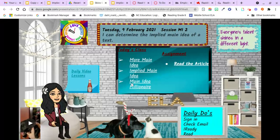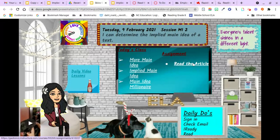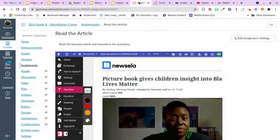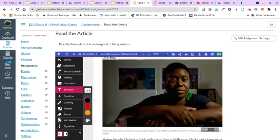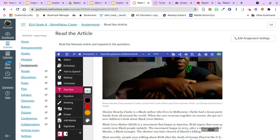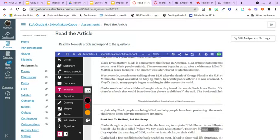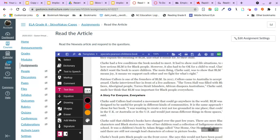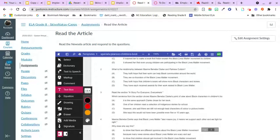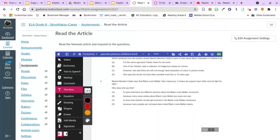If you were in class, you would be playing the Main Idea Millionaire game — you can do that on your own. I'm going to go ahead and go to the article. This is a Newsela piece about picture books. I'm not going to tell you too much about it because that would give away the main idea. Read the article, annotate it, do whatever you have to to understand what they're talking about. Once you've read it, here are your four multiple choice questions — you shouldn't have a hard time. When you're done, hit the blue submit button, which is up here on the student version.